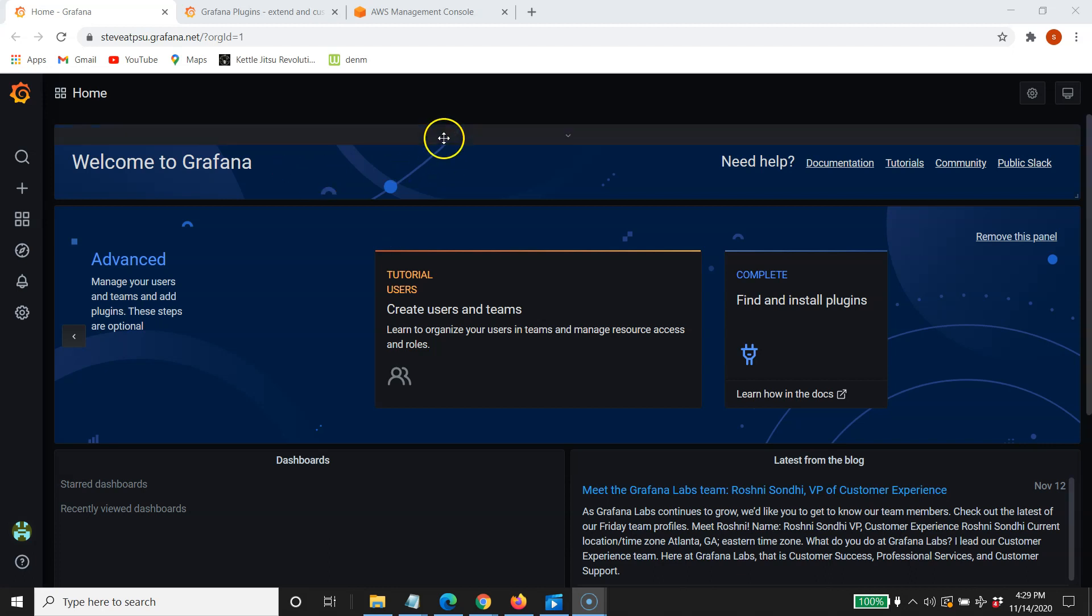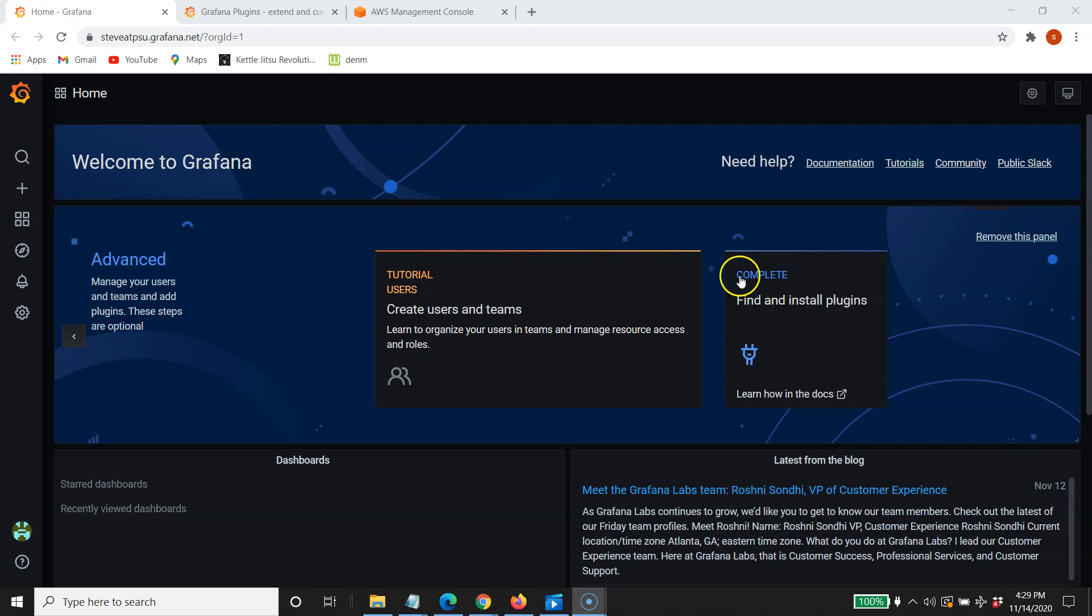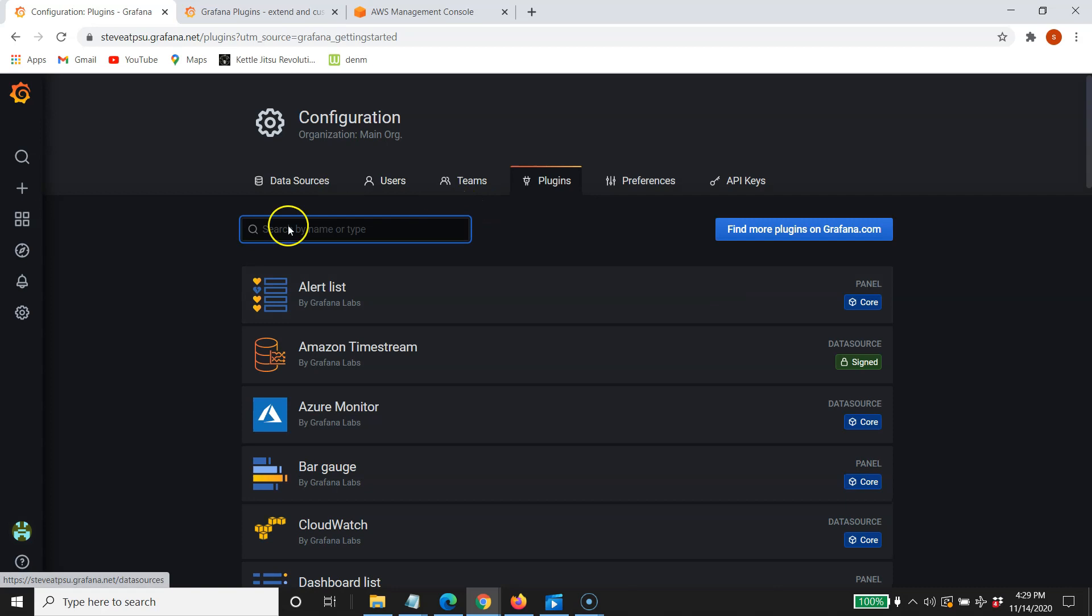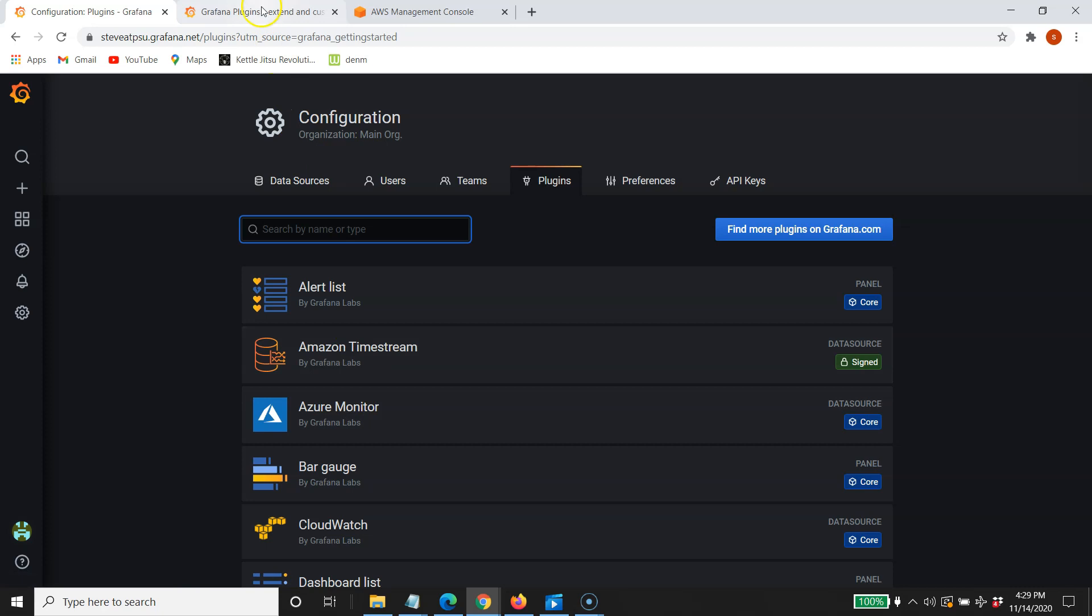So once you have this dashboard on your screen here, we do have to do a couple things first before we can get into our newly created database on AWS. The first thing we need is a connector to Timestream from Grafana. So you're going to want to go over here to find and install plugins, click that, and then the one we want, of course, is Amazon Timestream. So you'll click that and download it,